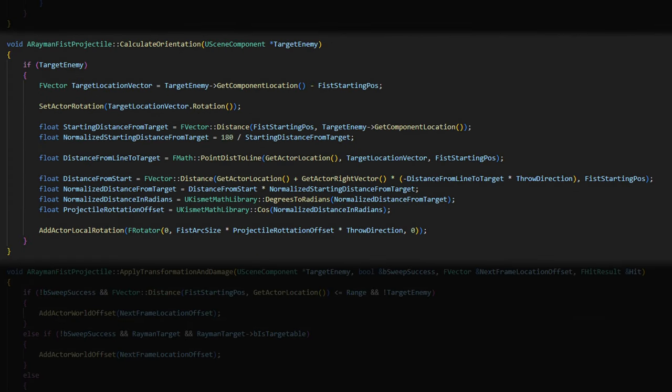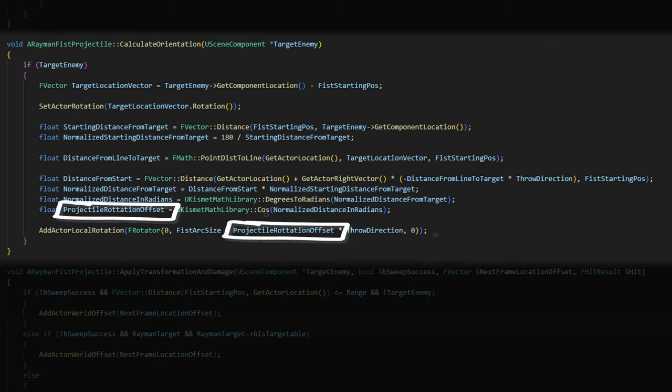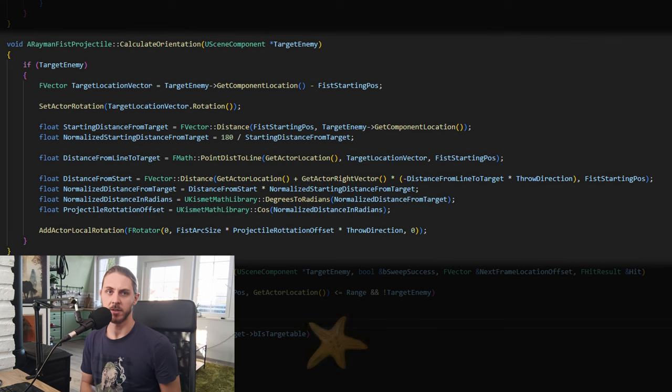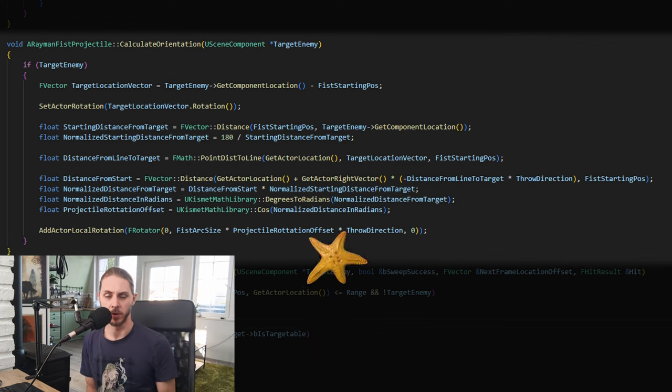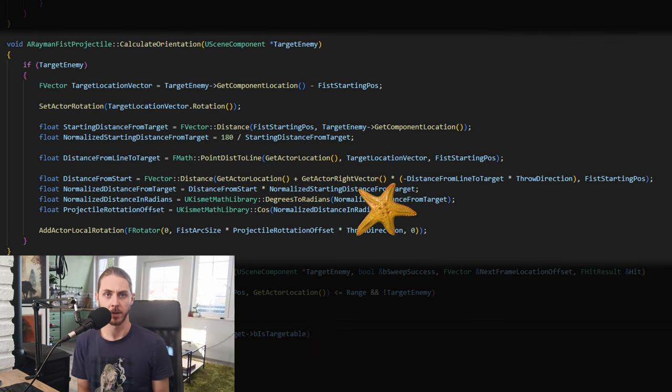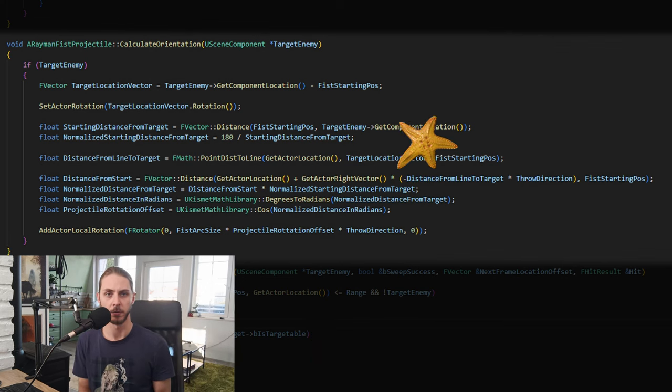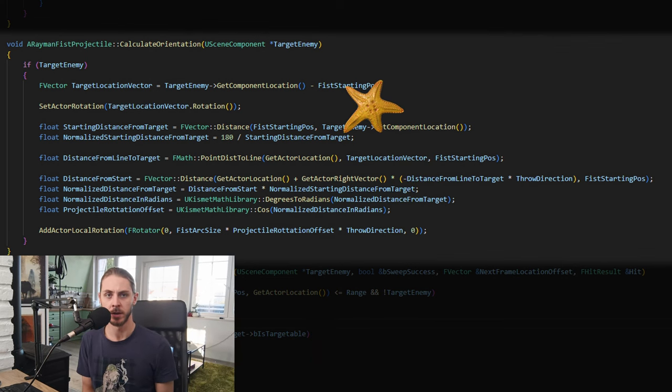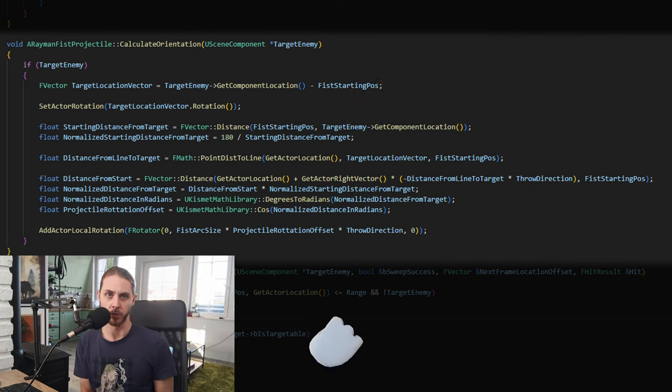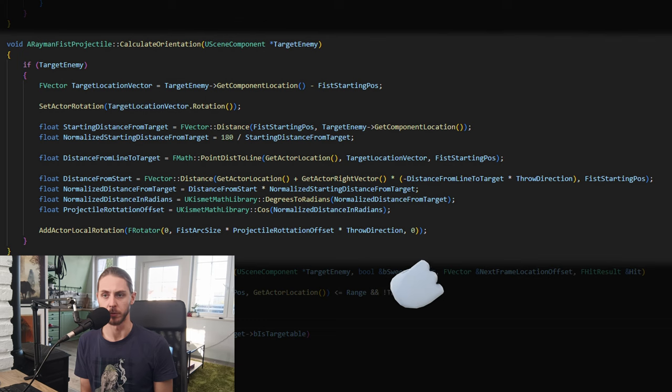Now for the curved punch throw, I did almost the same thing I did for the ninja crab, except instead of offsetting the projectile using its right vector, I use this formula to rotate the fist and then tell it to move forward. So instead of moving forward and to the side, like the starfish projectile, it first rotates and then moves.